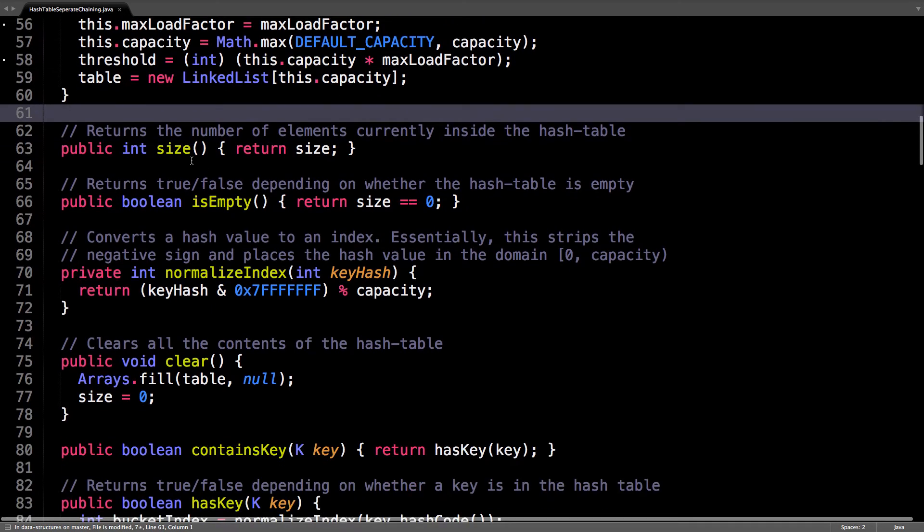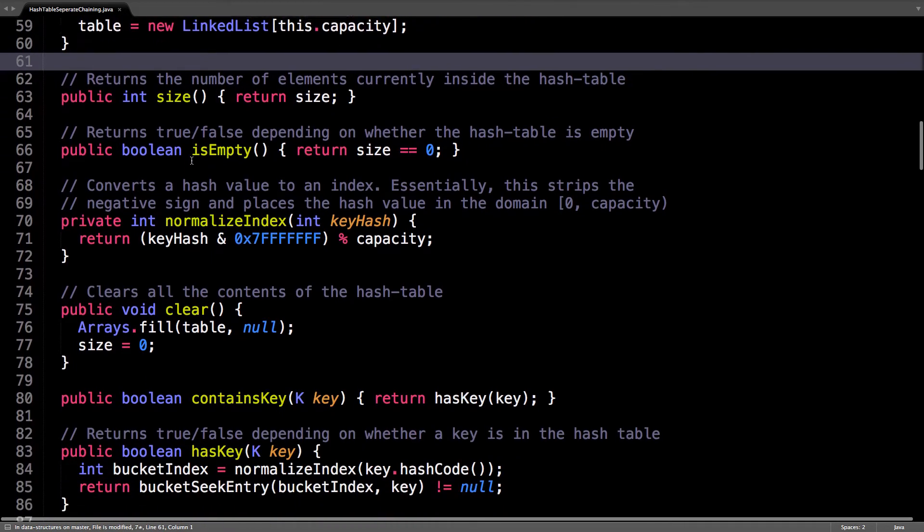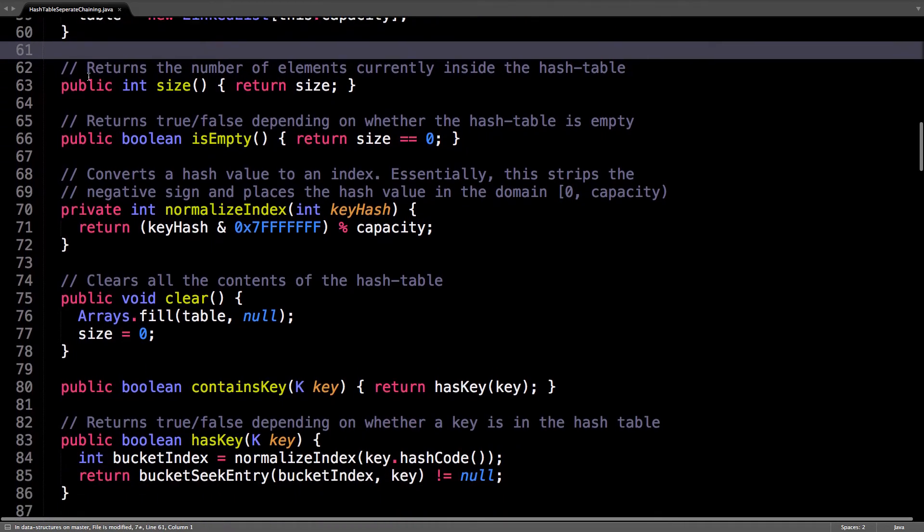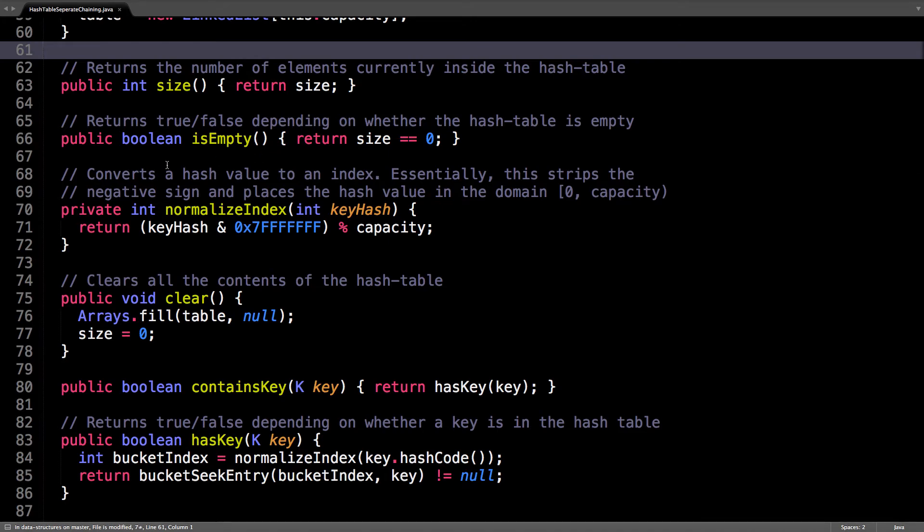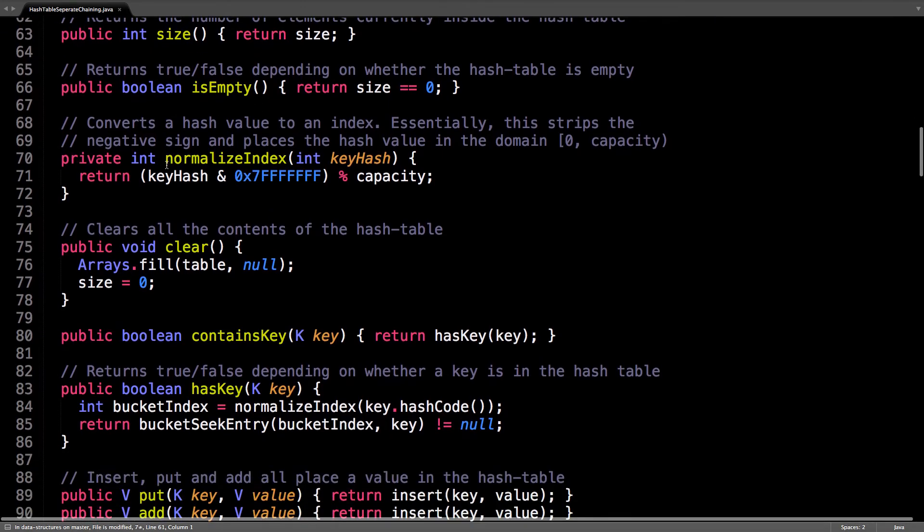Pretty simple. Let's have a look at all these methods. So size, which returns the number of elements inside the hash table. Empty, is the hash table empty?